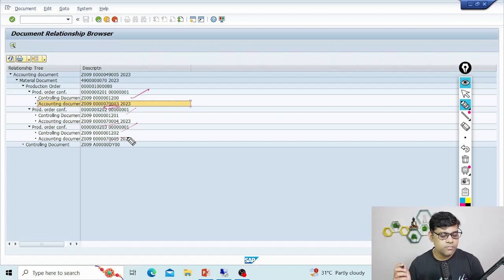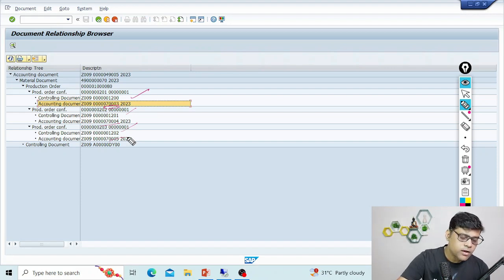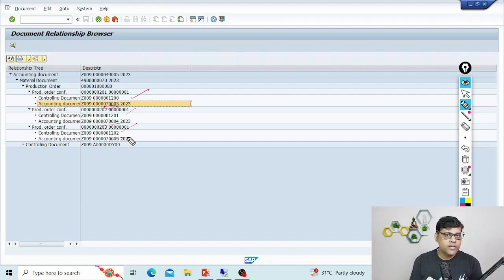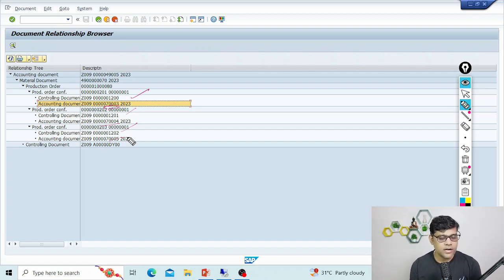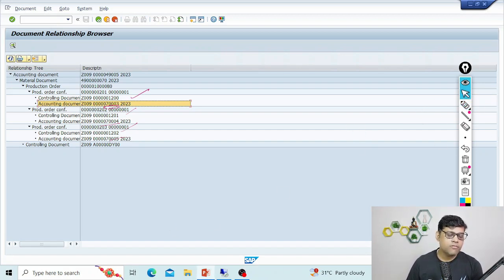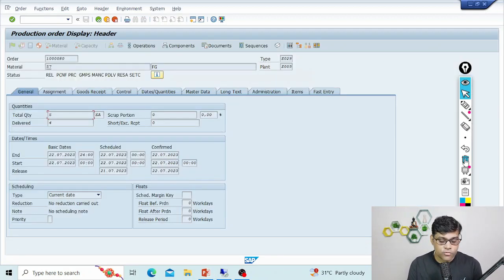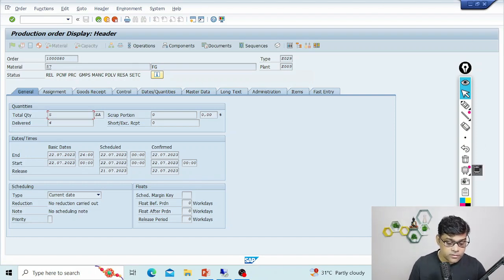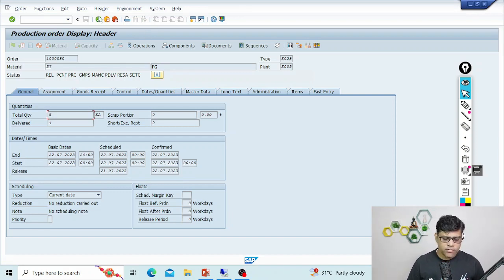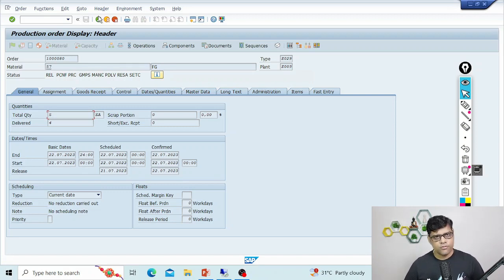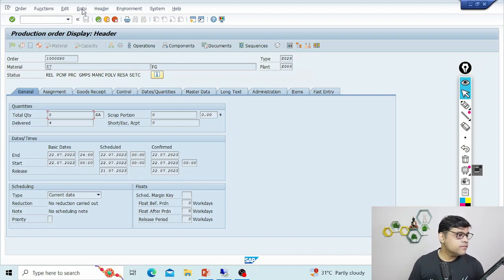So when we confirm the production order, accounting entries are there. Are there more accounting entries in the entire process? Yes — when you do the production receipt, you will have accounting entries: FG stock debit and change in stock credit. Whenever there is a WIP calculation, accounting entries will be there too. I can see the total quantity is five and delivered is four, so WIP is calculated here. Also, when you go for revaluation, overhead, and all types of cost allocations, accounting entries will be there.